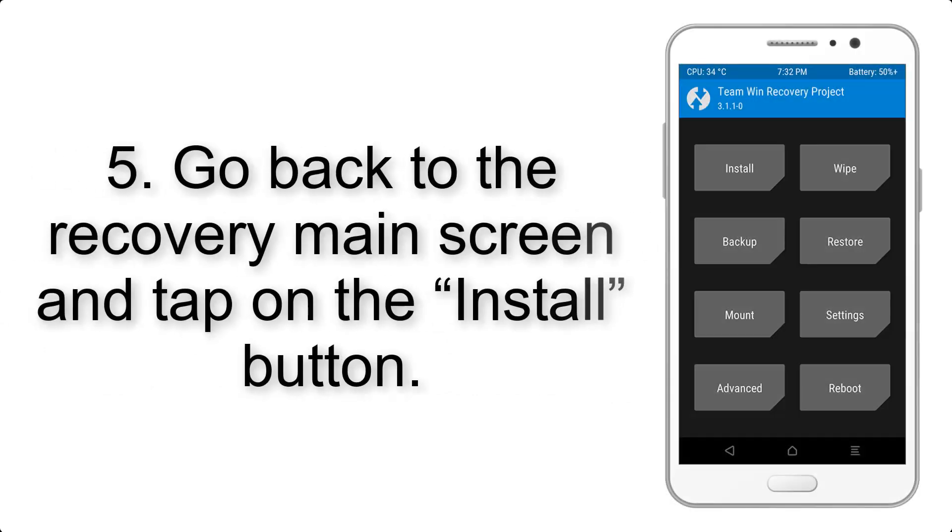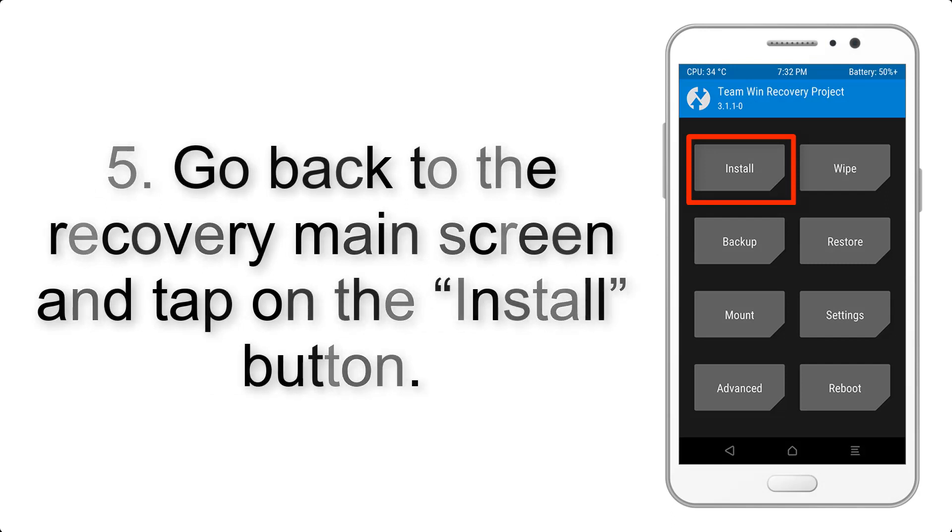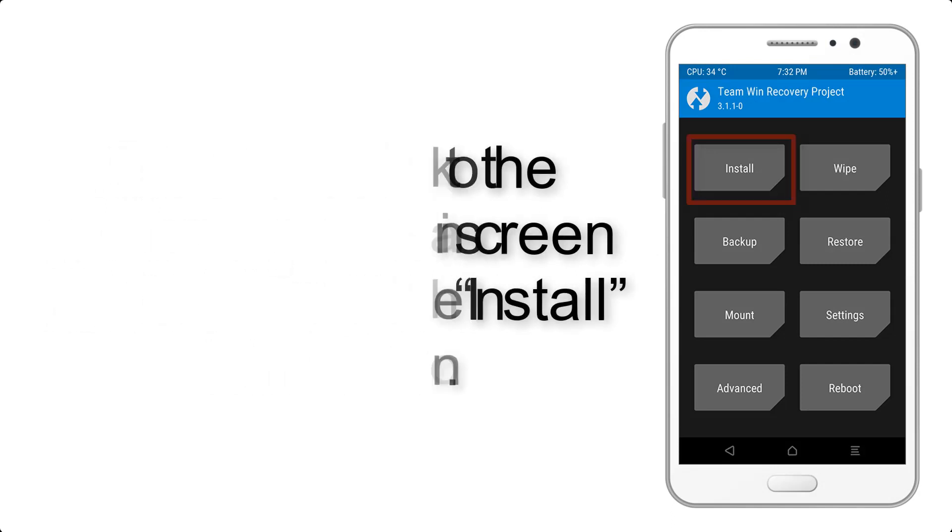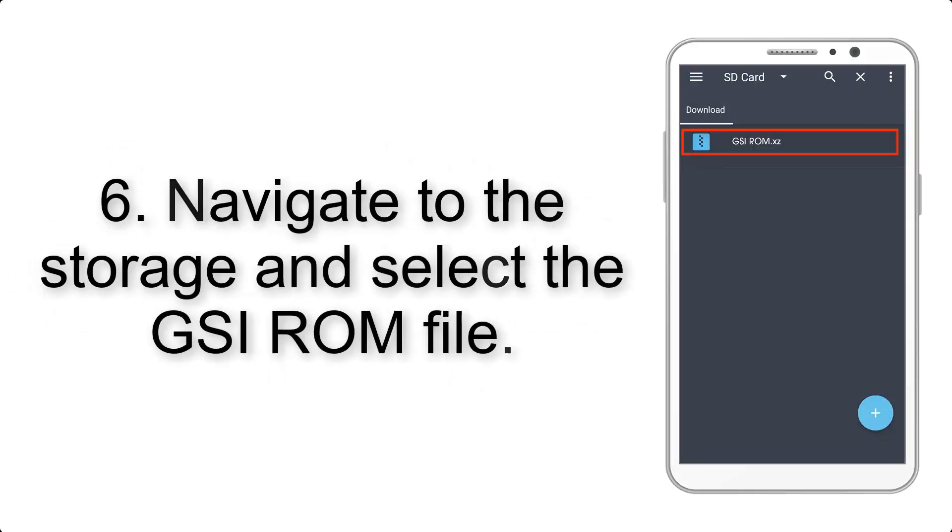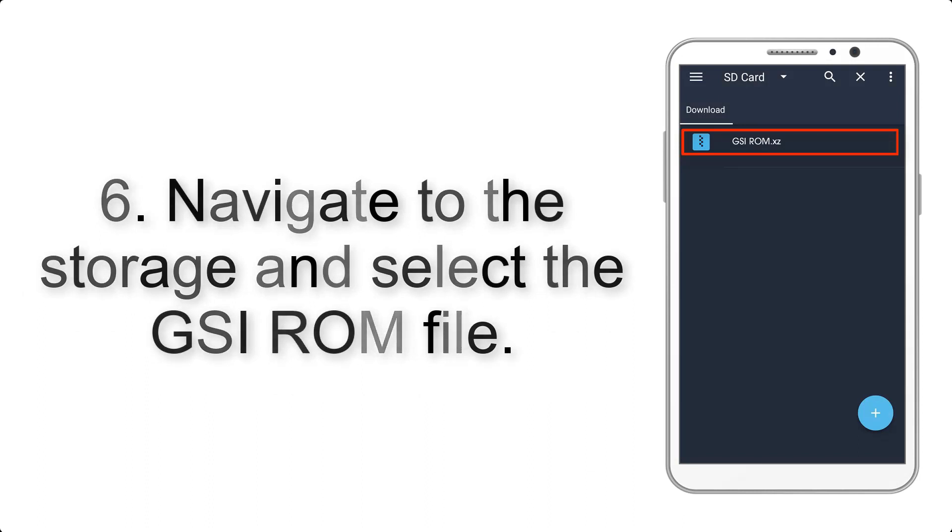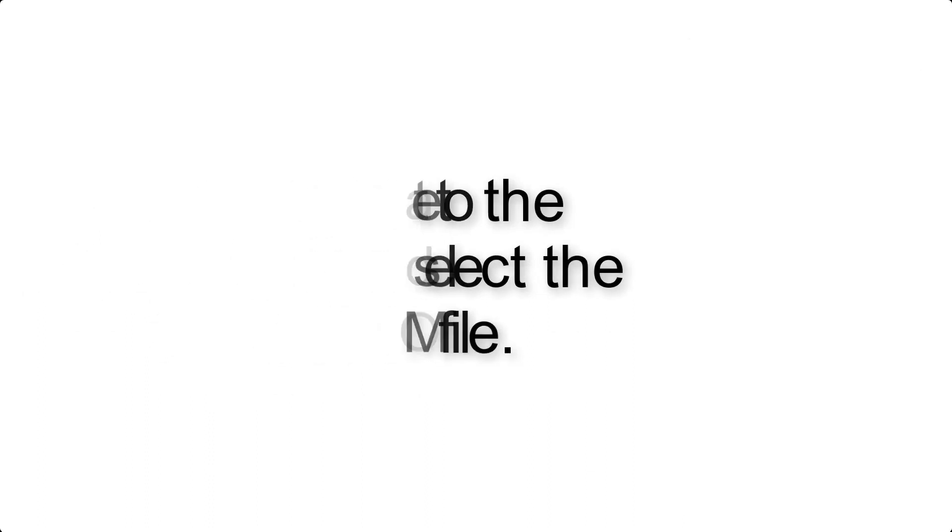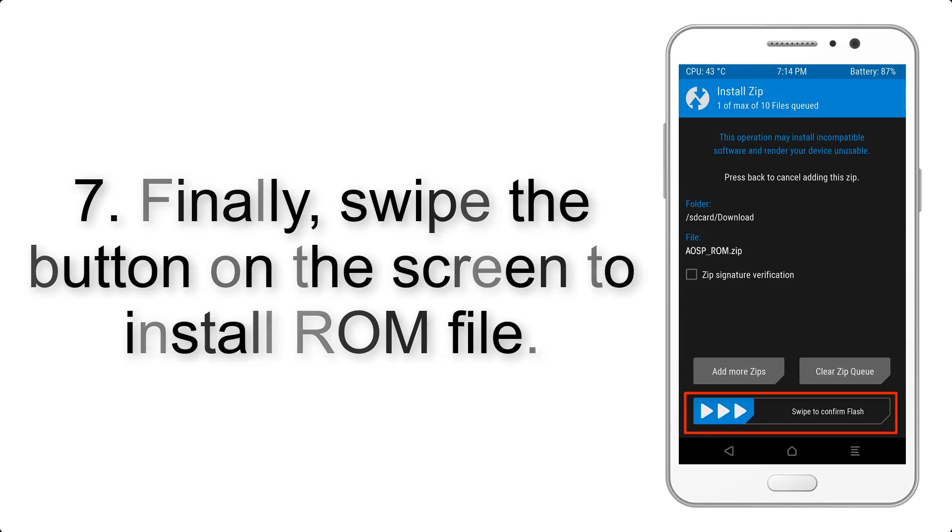Step 5: Go back to the recovery main screen and tap on the Install button. Step 6: Navigate to the storage and select the GSI ROM file. Step 7: Finally, swipe the button on the screen to install the ROM file.